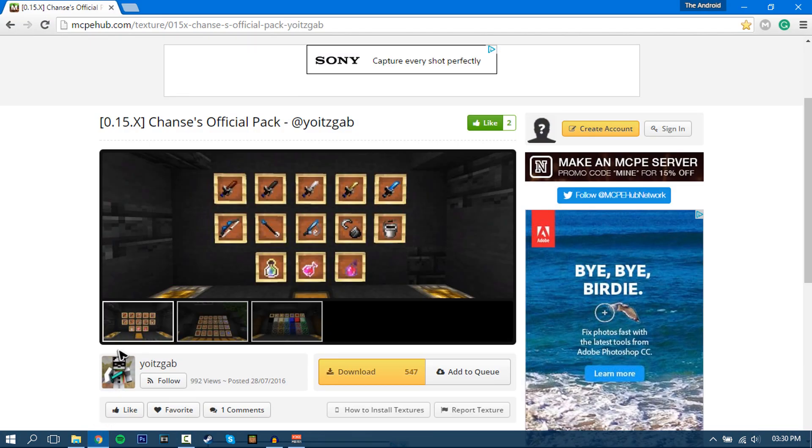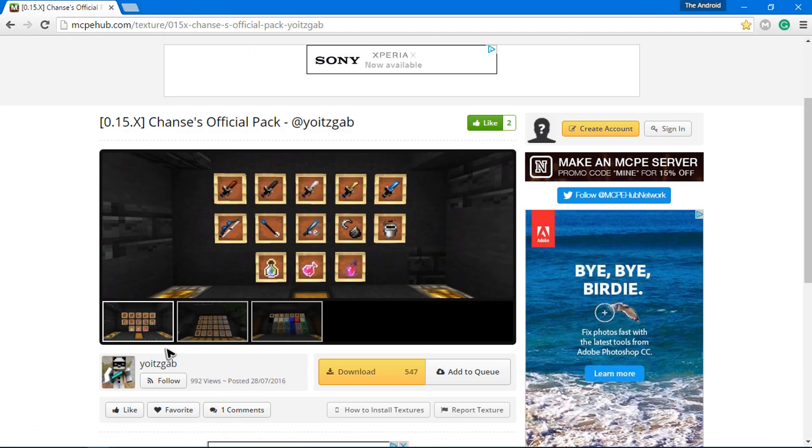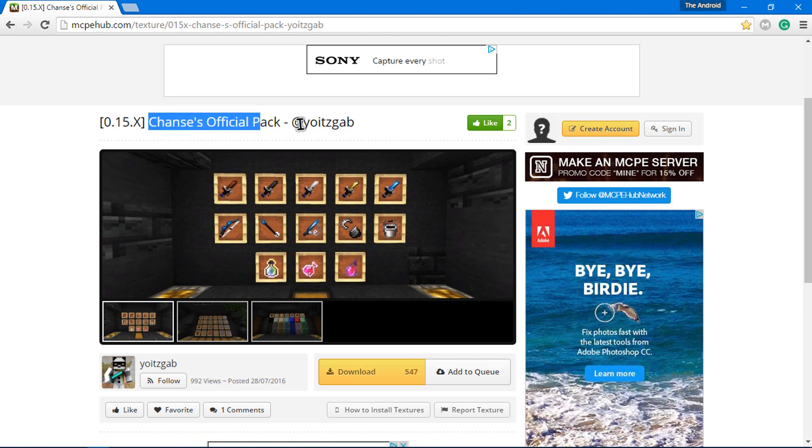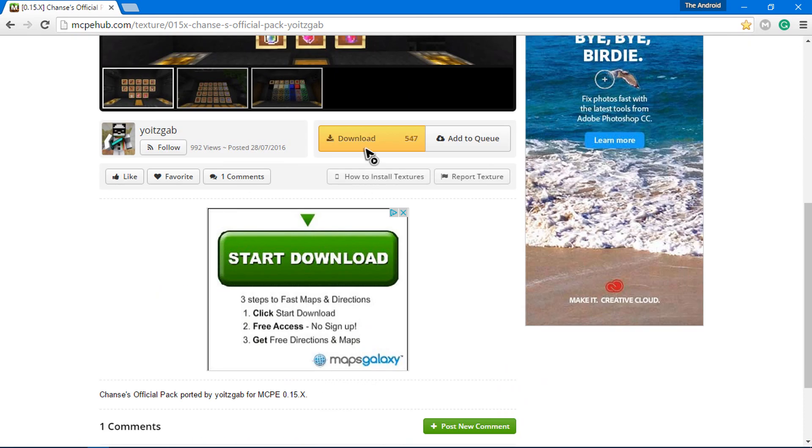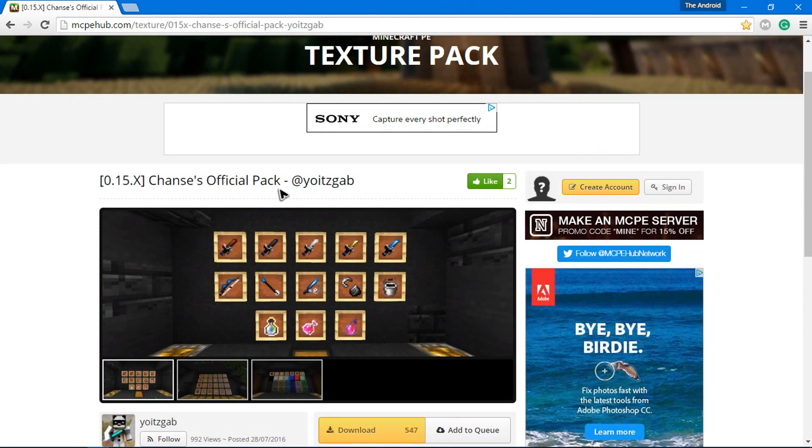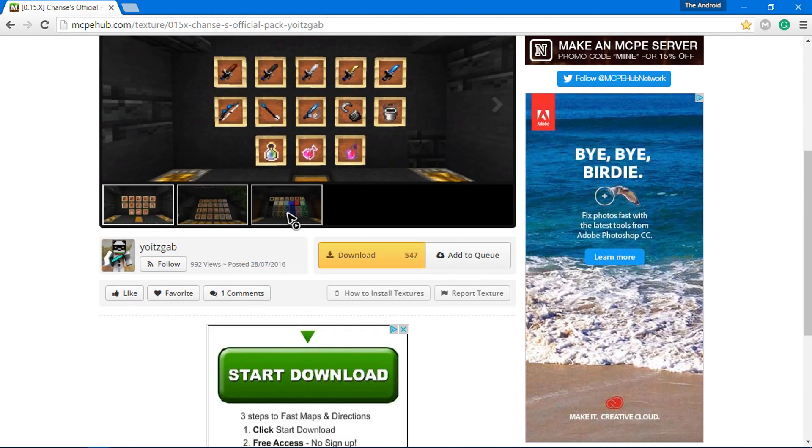So the first thing you'll need is a texture pack and I'm going to use this one. I've already made a video on this texture pack, so go ahead and just find a texture pack. I'll leave a link to this site down below.